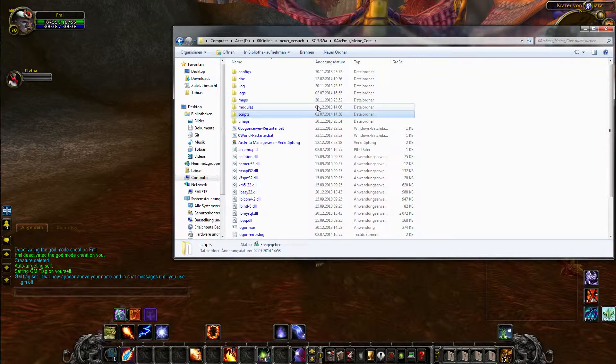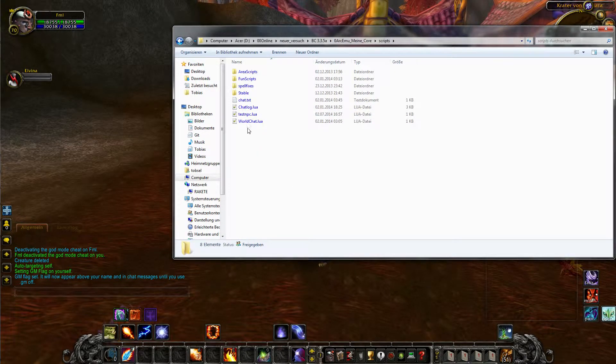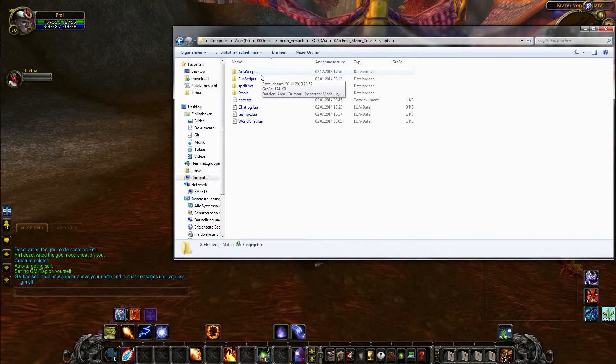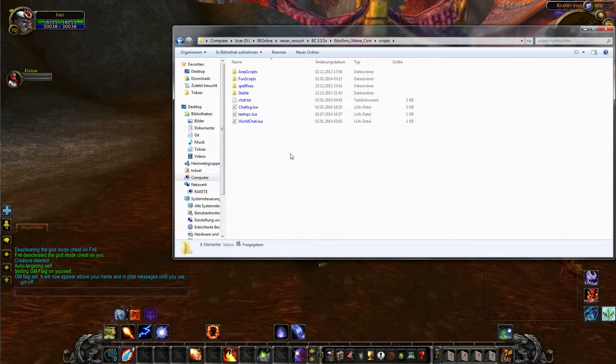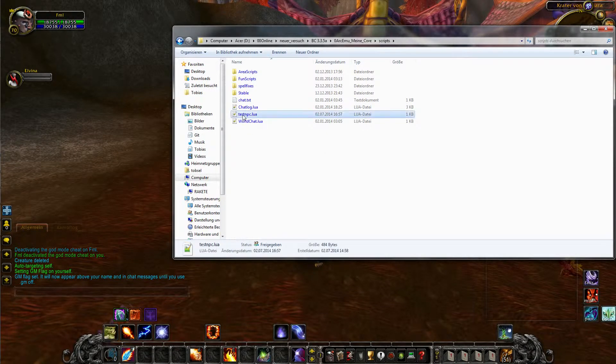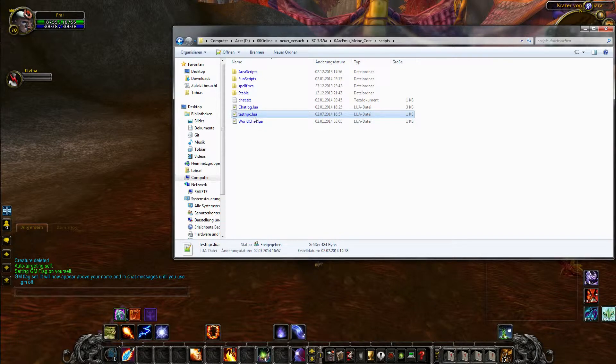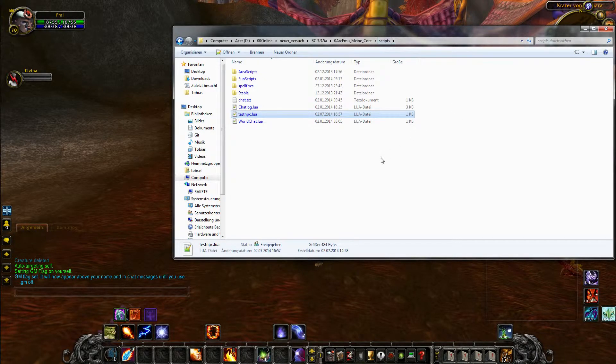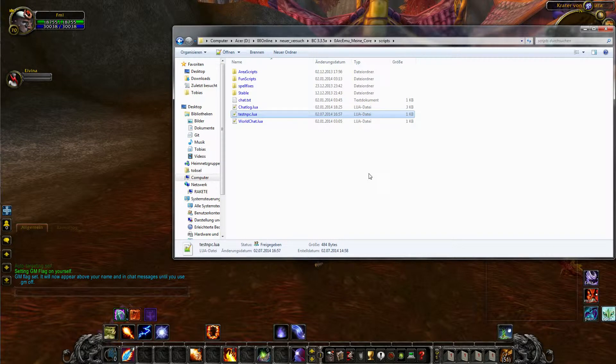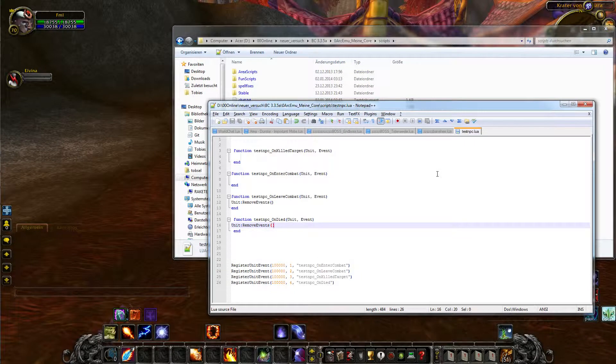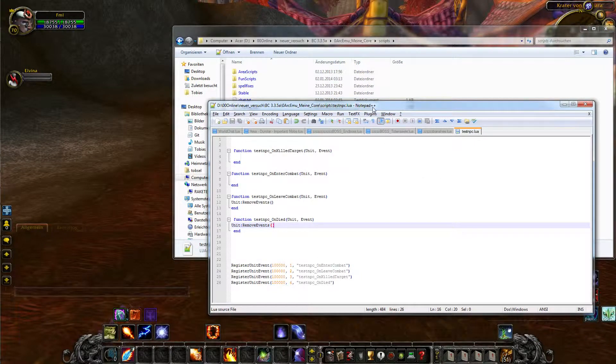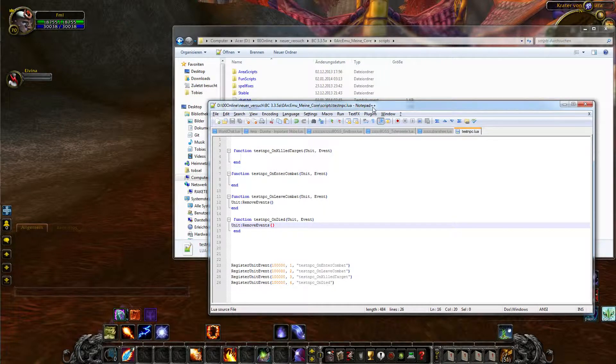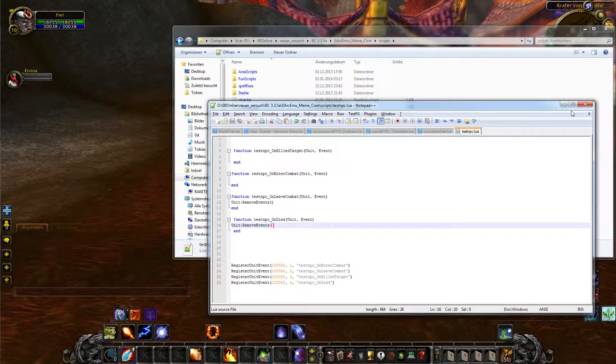In this core we got a scripts folder. We open this and here we can do some subfolders or put our scripts right in this folder. I decided to create a Lua script called test NPC and put it right in the scripts folder because it is easier for showing. When I open this we get notepad++. You can also do it in a usual editor, but I recommend notepad++. Download link also in the description.